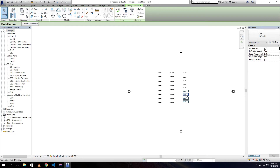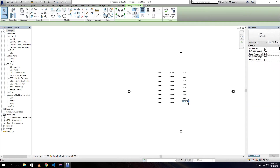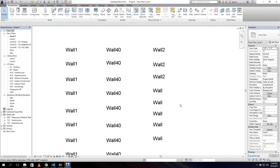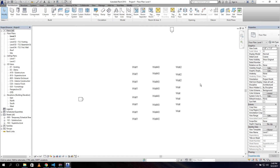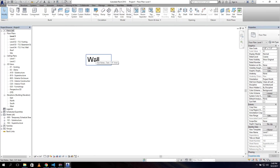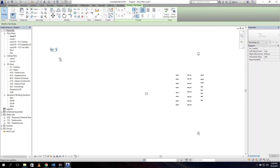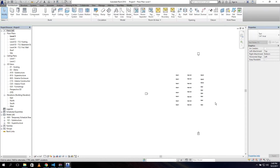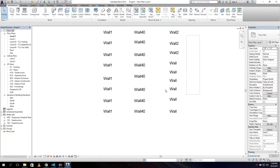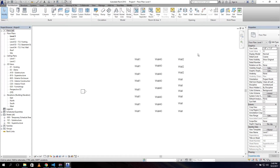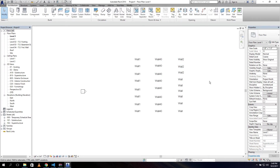For example, if this is our entire model and a text note is way over on the other side, and we change all our walls, then two days later we find another text with 'wall' that we forgot to change - we can use Dynamo to automate it for us. It will change all our text notes so we won't forget any of them.